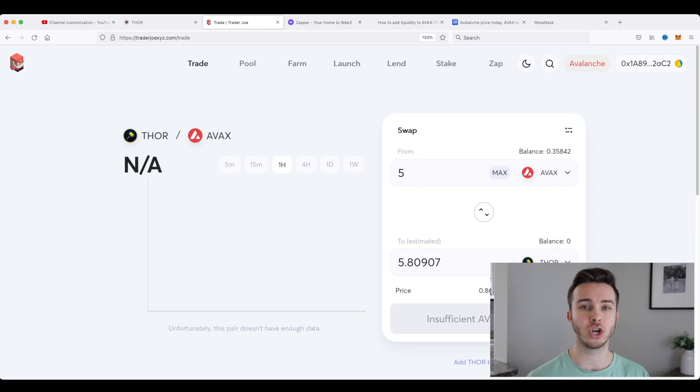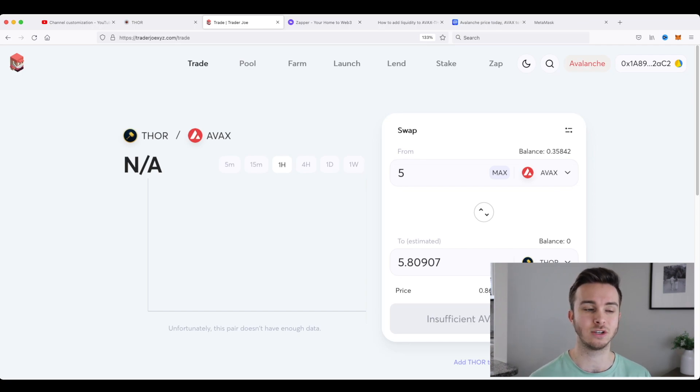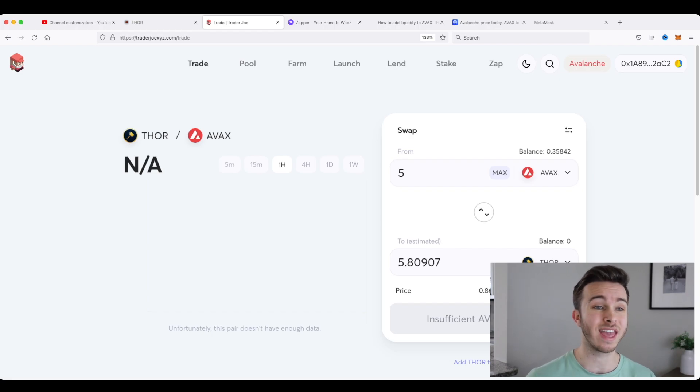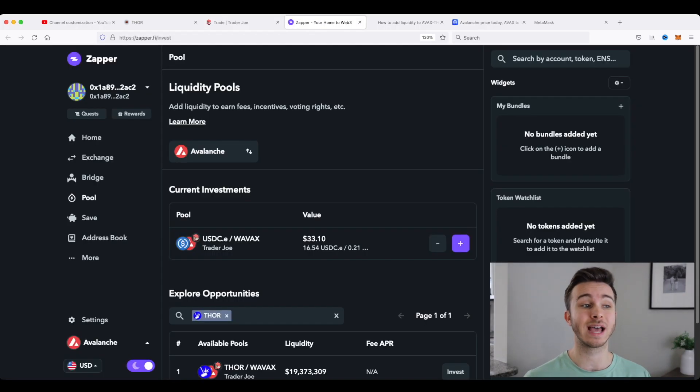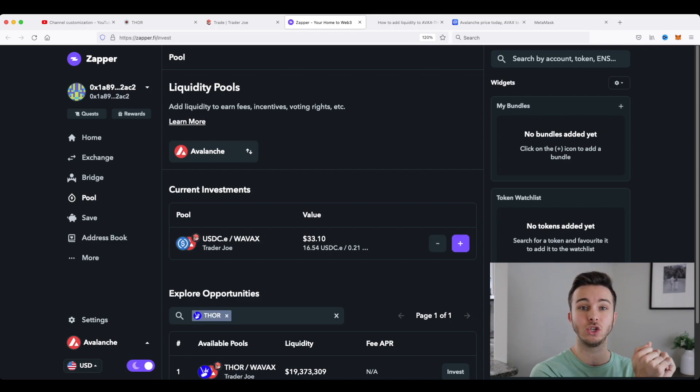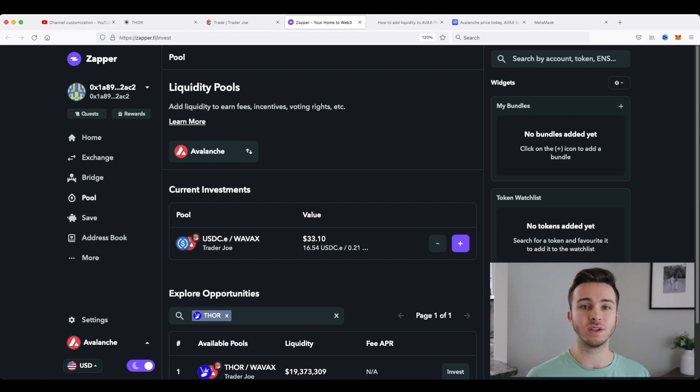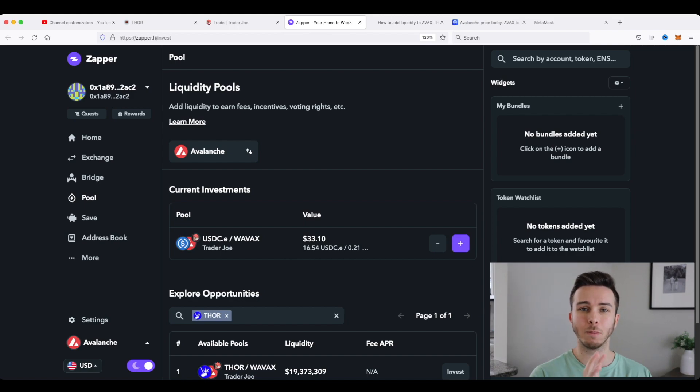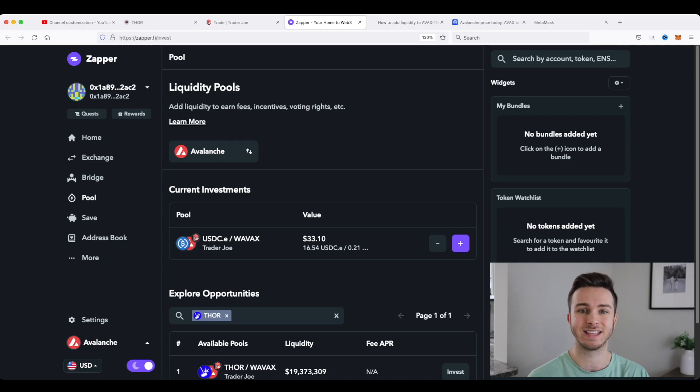Now instead of doing this, I'm going to show you an even easier way to buy an Avalanche Thor LP token. And that is with a website called zapper.fi. Now what this does is it basically takes your Avalanche. And if I wanted to buy an Avalanche Thor LP token, it'll do the middleman thing of buying Thor and then putting it into that LP token.